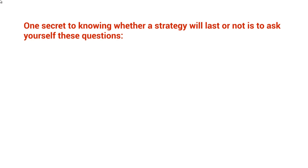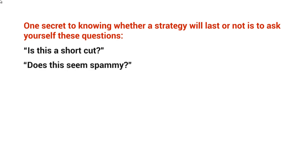This strategy, along with other strategies, you should ask this question over and over. Is this a shortcut? And does this seem spammy?